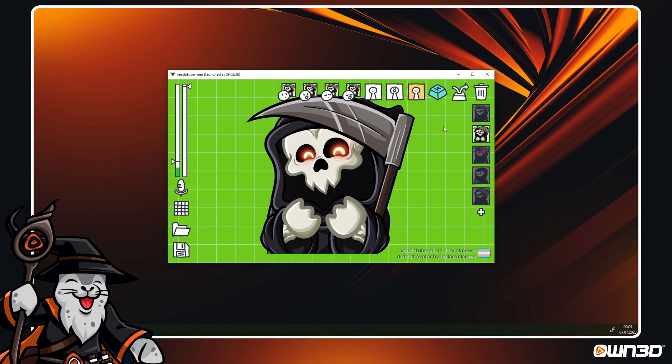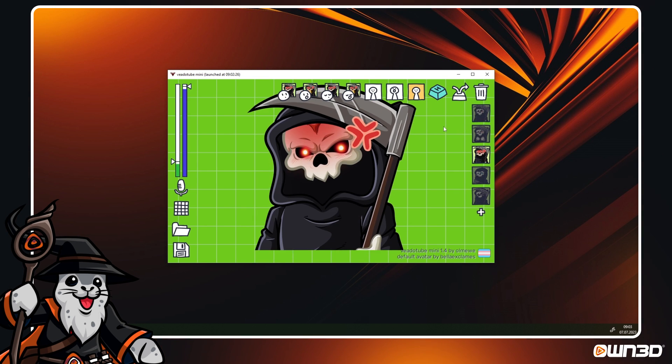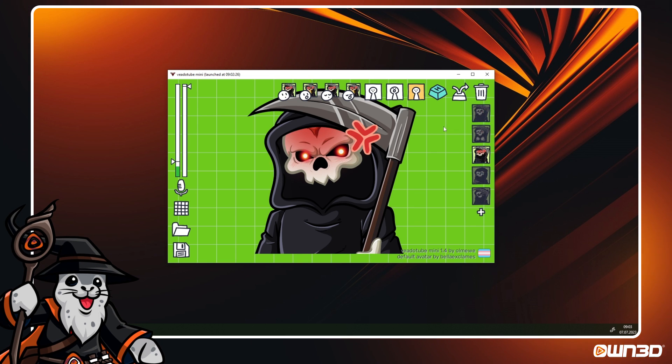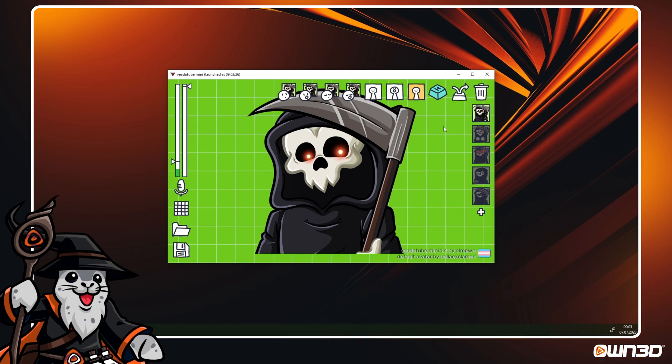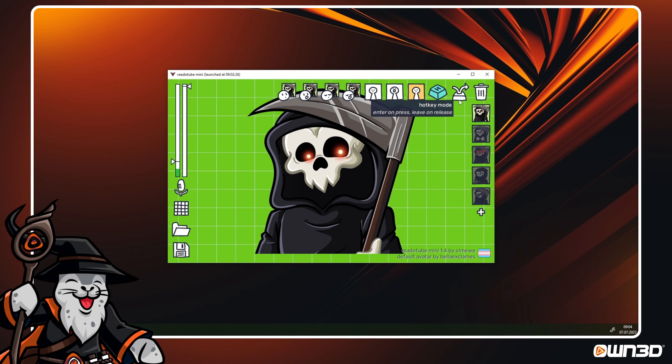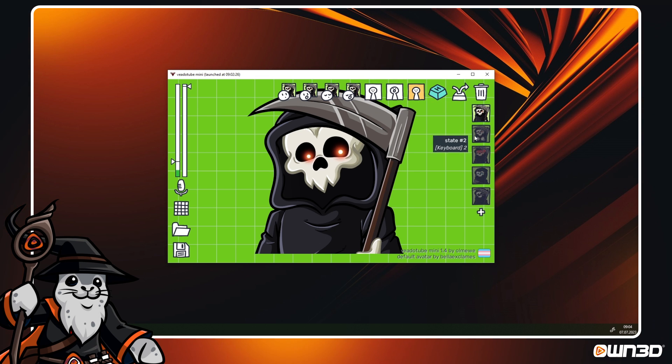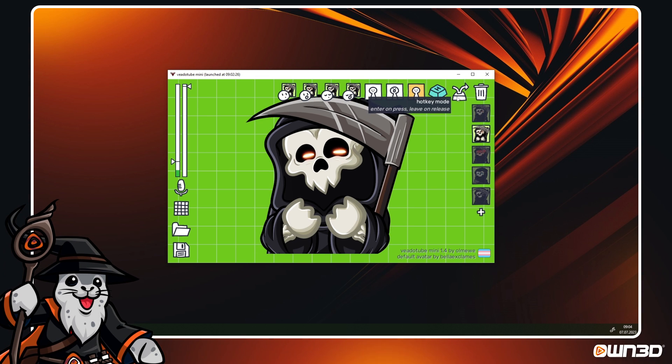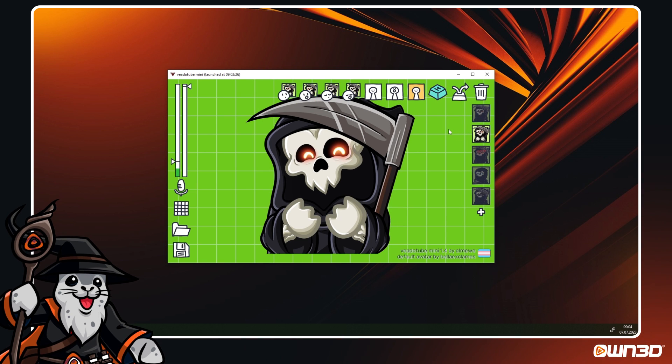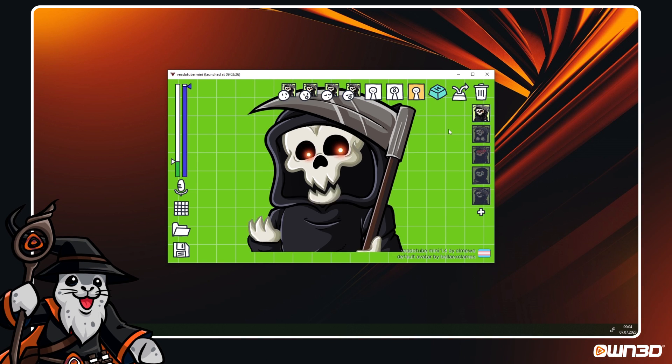Now that you are using hotkeys, you can also change how they work. To do so, click on the state with a hotkey, at the top of VeadroTube next to the H button, you can change the hotkey mode. If the hotkey mode is set to the arrow bouncing off the button, then clicking and holding a hotkey will activate the state until you release the button again.